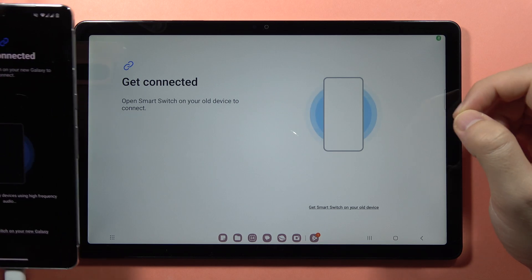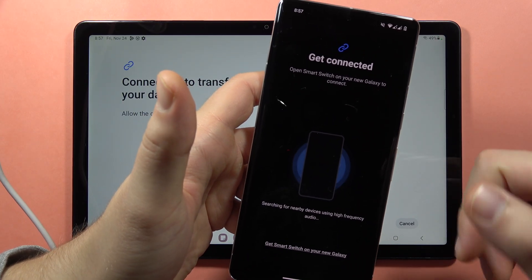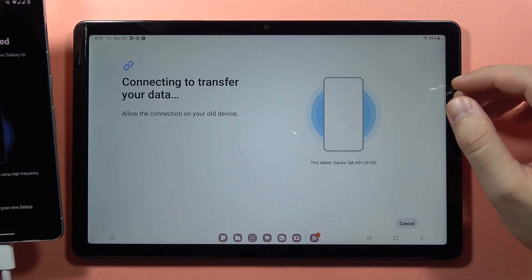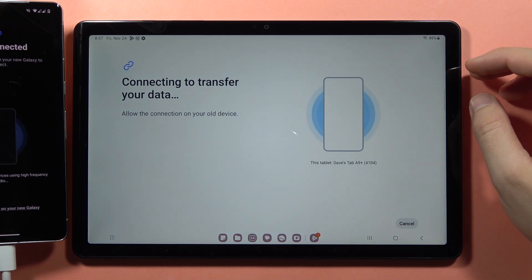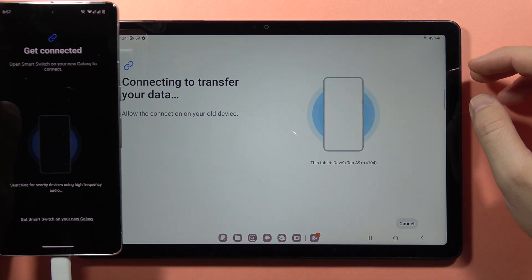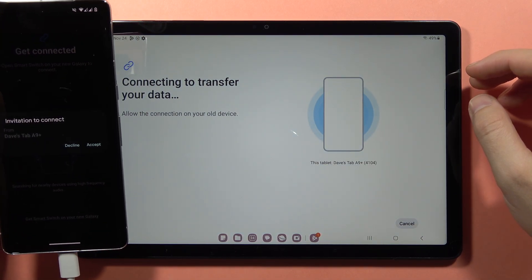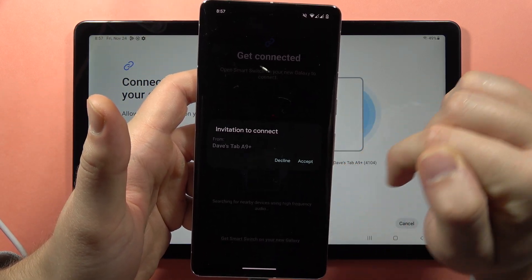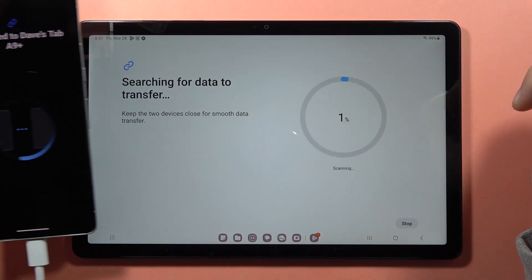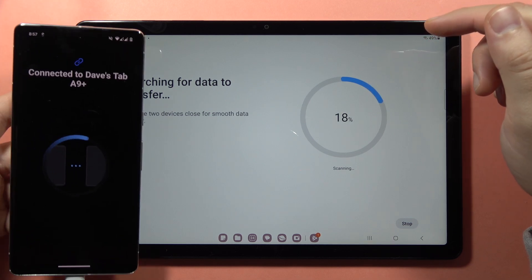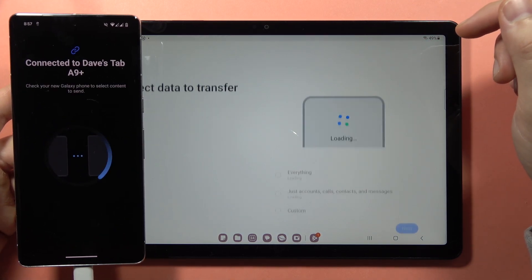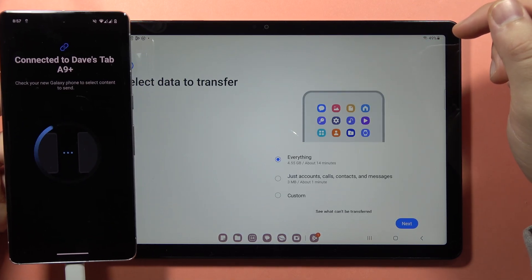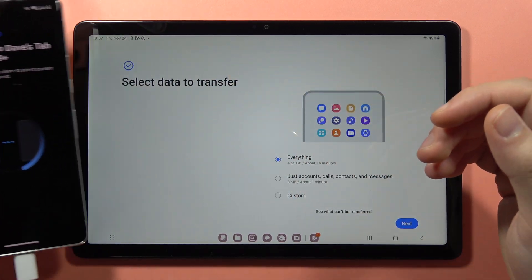Now the old device makes a sound, which allows it to recognize the tablet. Just wait. We've got an invitation, so click Accept. As you can see, the devices are connecting. There we go.